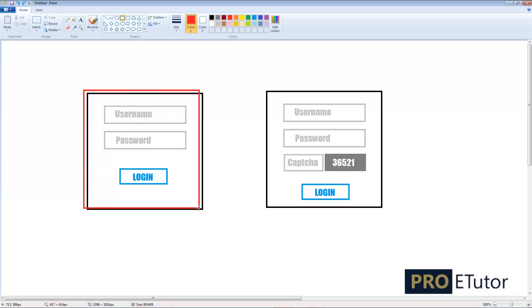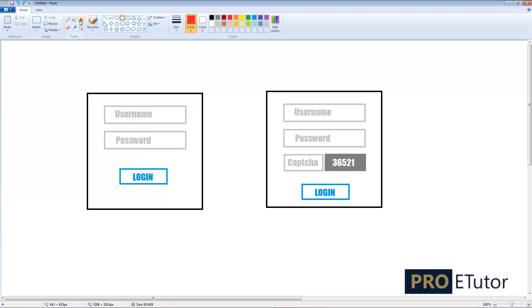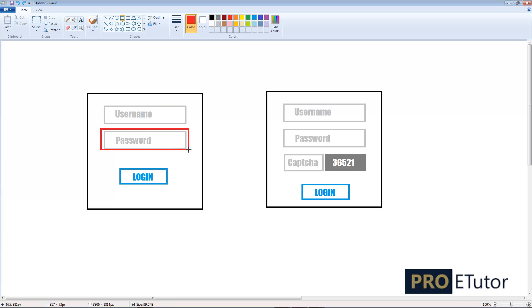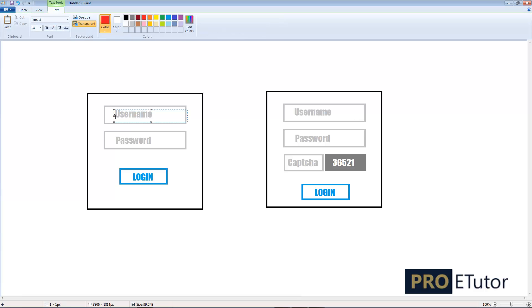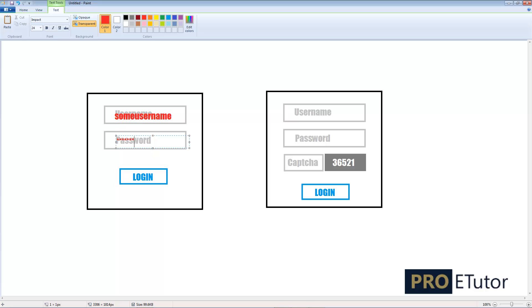this version. This expects a username and a password—that's it. The login button obviously will be used to submit the form. The user will type some username and a password. The password will obviously be visible in the form of asterisks like that.